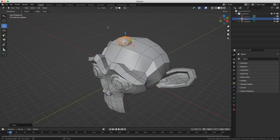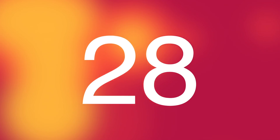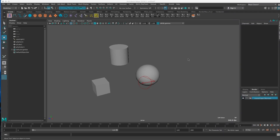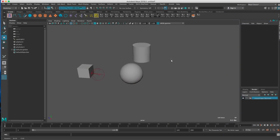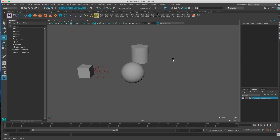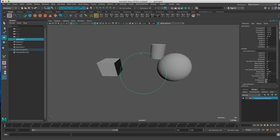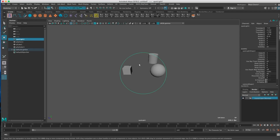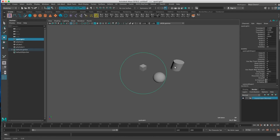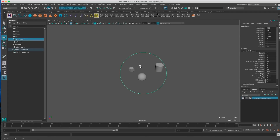Another thing I miss in Blender is the ability to view from a spotlight or directional light — to see the scene as if it were a camera — so I can place my light very, very fast.